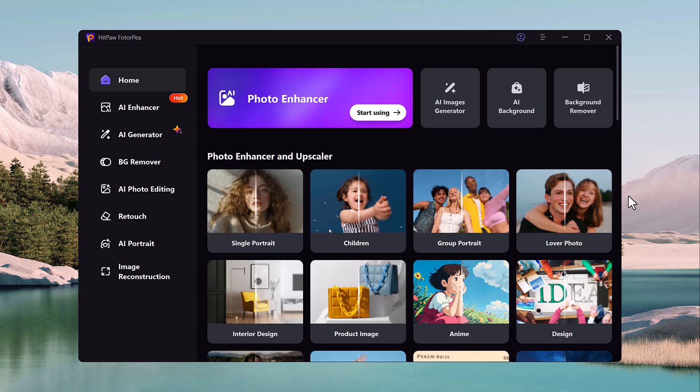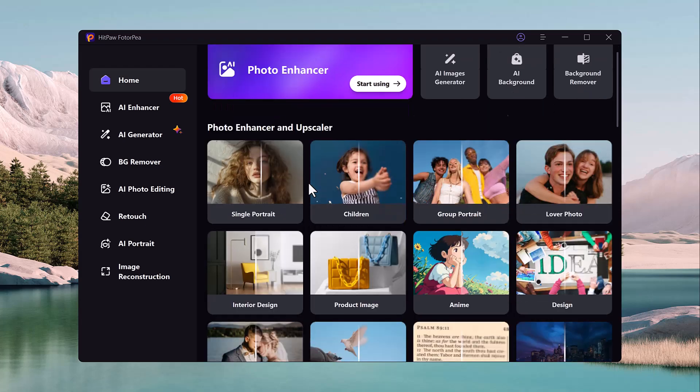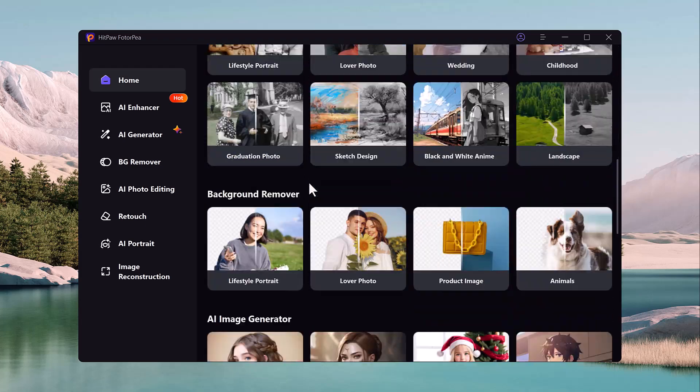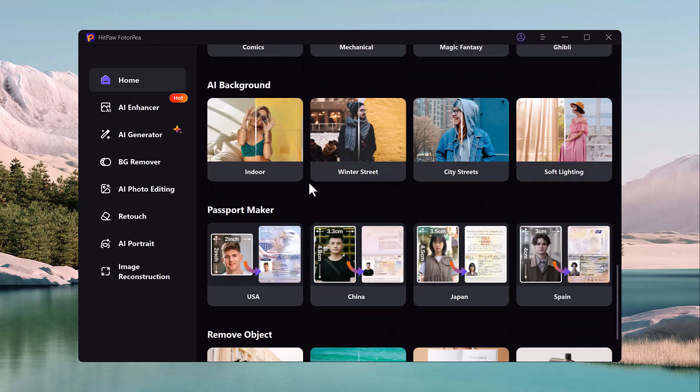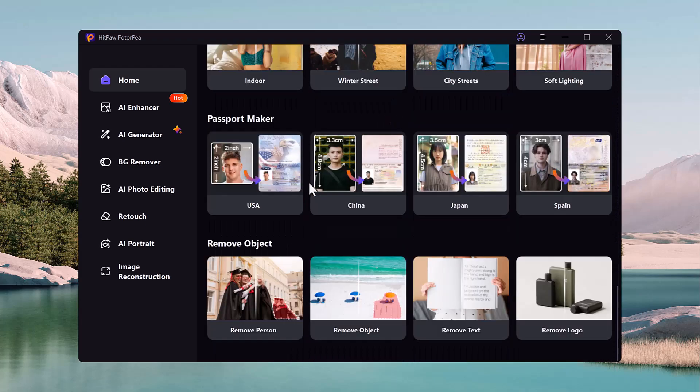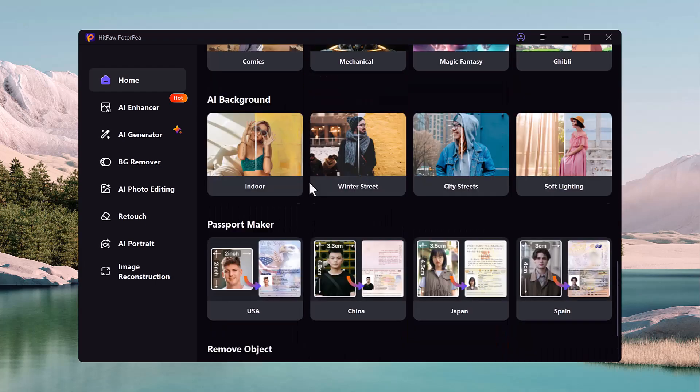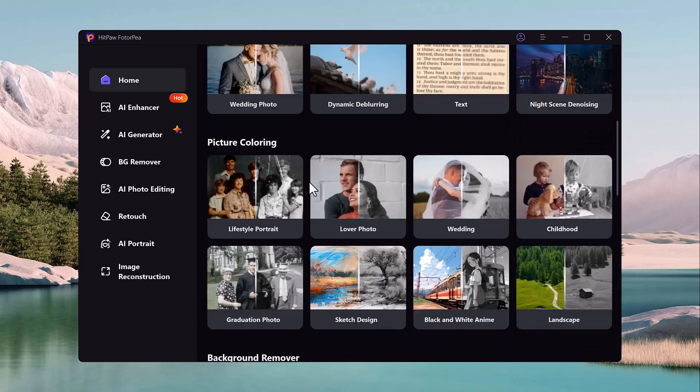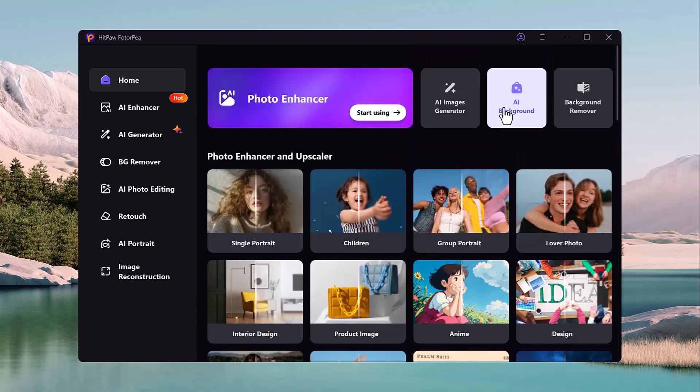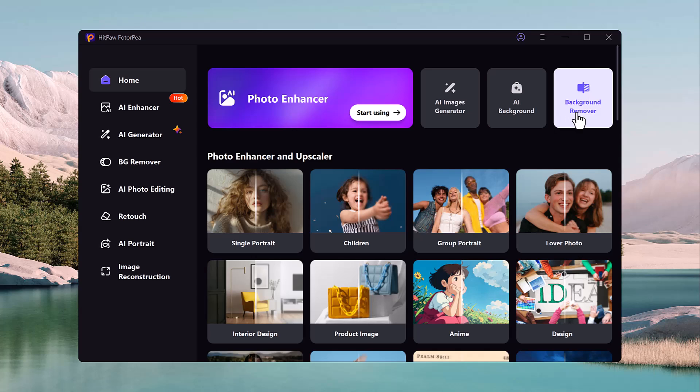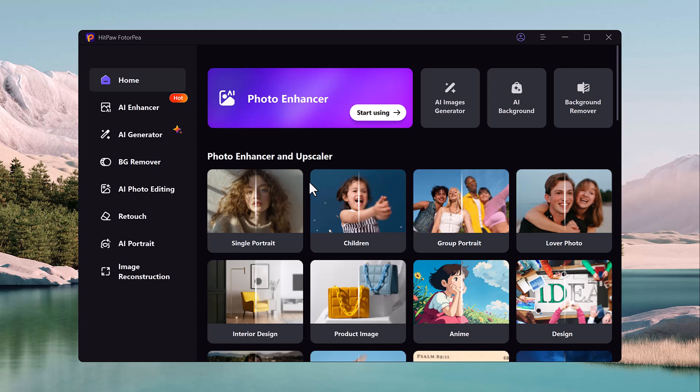HitPaw FotorPea is a versatile and free-to-use photo editing software that combines traditional photo enhancement tools with AI-powered features. It's designed with a user-friendly interface to enhance, modify, or personalize images. The software provides a range of editing tools, including features for background removal, image generation, portrait enhancement, and even upscale resolution features, all with the help of artificial intelligence.